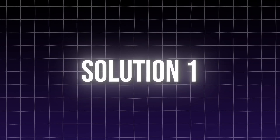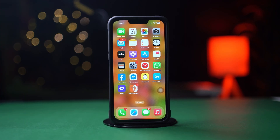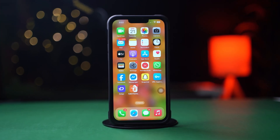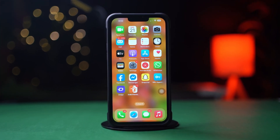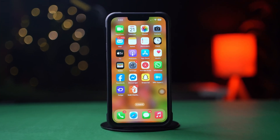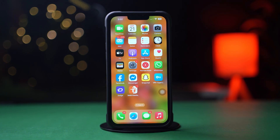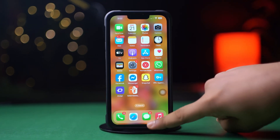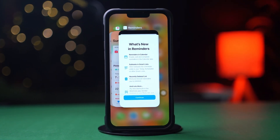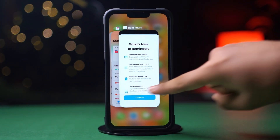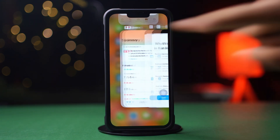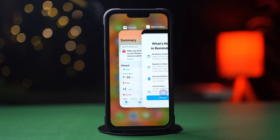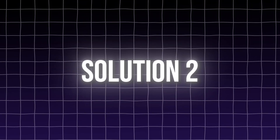Solution 1: Force close the WhatsApp history. Swipe up from the bottom of the screen, or press and hold on the home button if you're using an old model iPhone. Then find the WhatsApp and swipe up to clear the history.